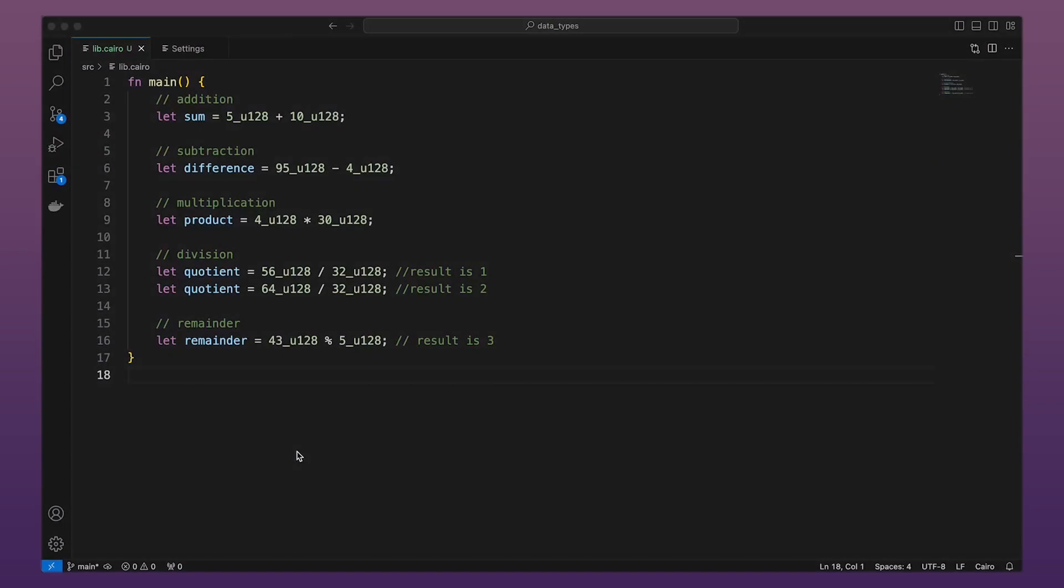We can perform all the basic mathematical operations on integers, like addition, subtraction, multiplication, division, and remainder. As there is no fractional component, the result of division will always be rounded down.